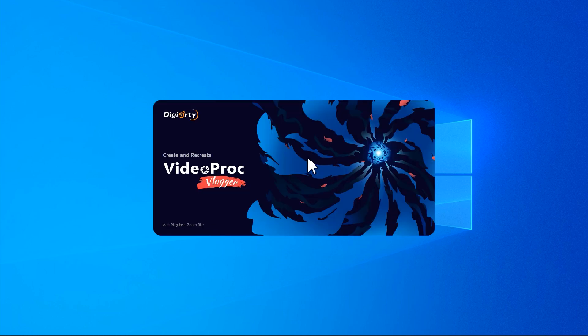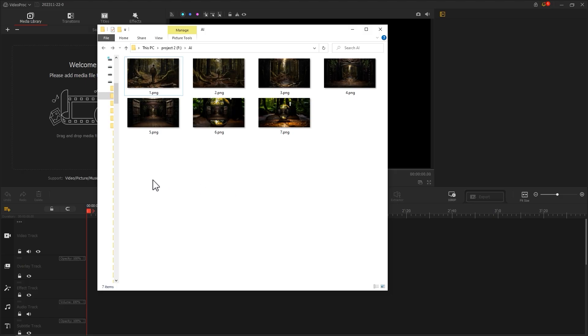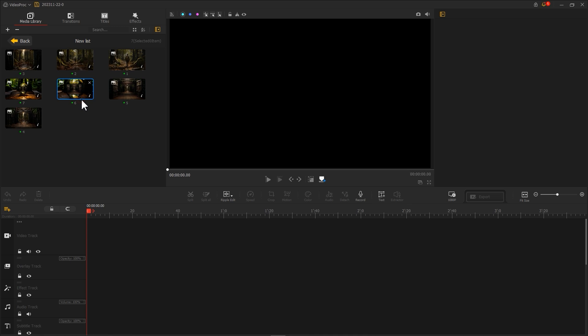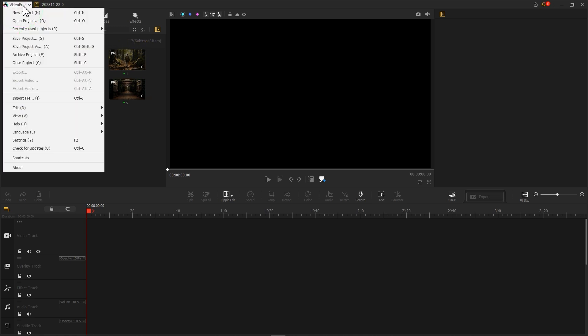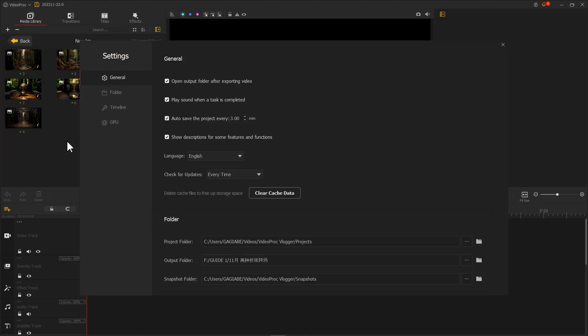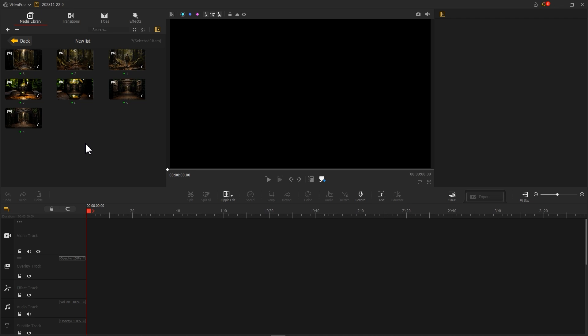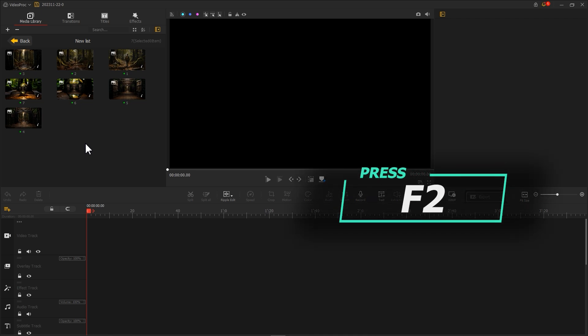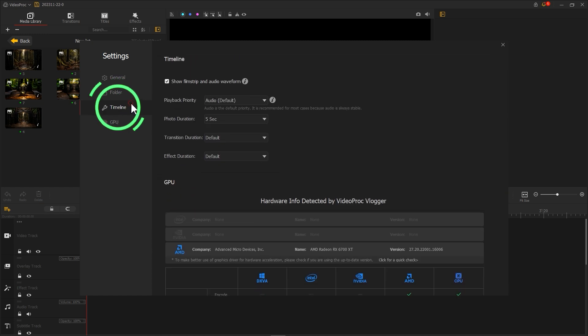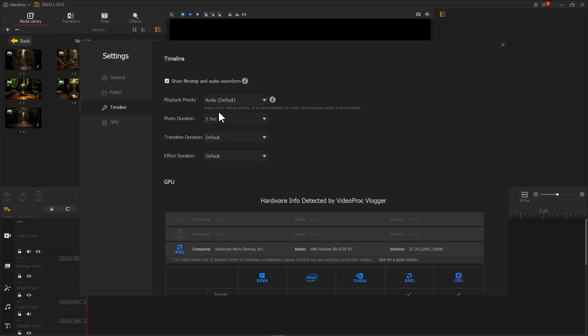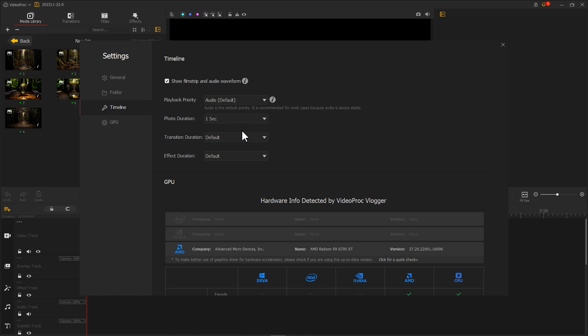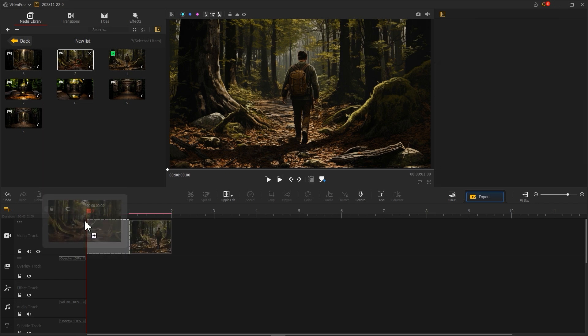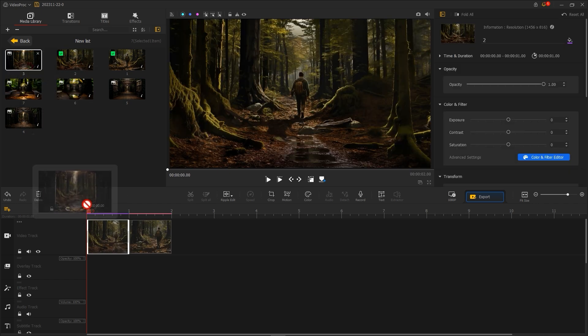Now open VideoPort Vlogger and import all the images into the media library. The system will automatically create a folder. Double-click to open and view all the images. Click on VideoPort in the top left corner to expand the menu and find Settings, or use the shortcut key F2. Click on Timeline and find Photo Duration, change the time to one second, then return to the main interface. Arrange your photos in the video track in order from distant to close.